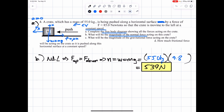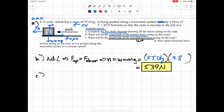For part B, we get normal force balancing weight. For part C, we're looking for the magnitude of the gravitational force on the crate. The gravitational force — that's the same as the weight. We already got that.